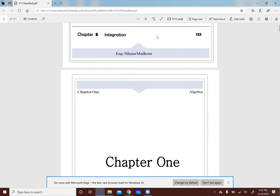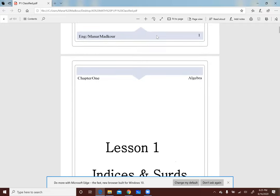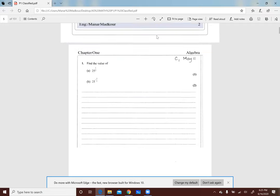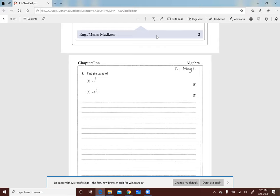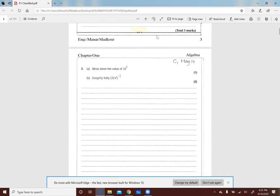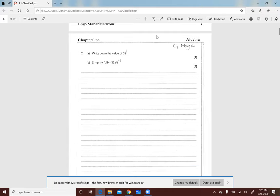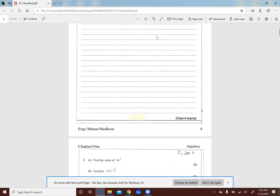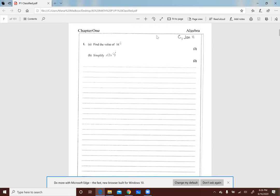كل حاجة موجودة في الـ Classified هتتصحح كلمة بكلمة، ومكتوب عليها متاخدة من أنهي امتحان. يعني بحيث إنك لو وقفت وعايز تسأل أو تعمل Check على شغلك هتلاقي مكتوبة مثلاً C1 May 2011. زمان كان الامتحانات اسمها C1 وC2، والـ Change ده حصل من سنتين أو ثلاث سنين وبقينا P1 وP2.